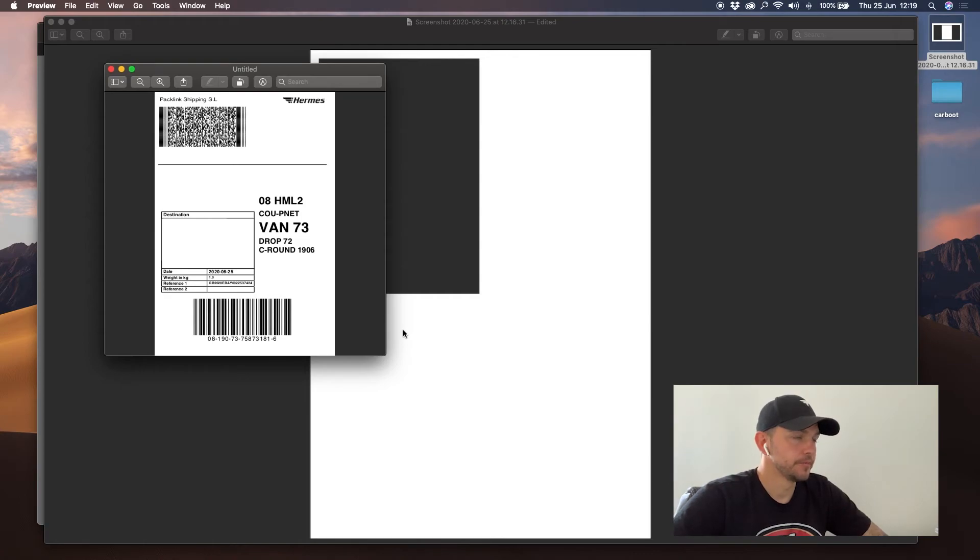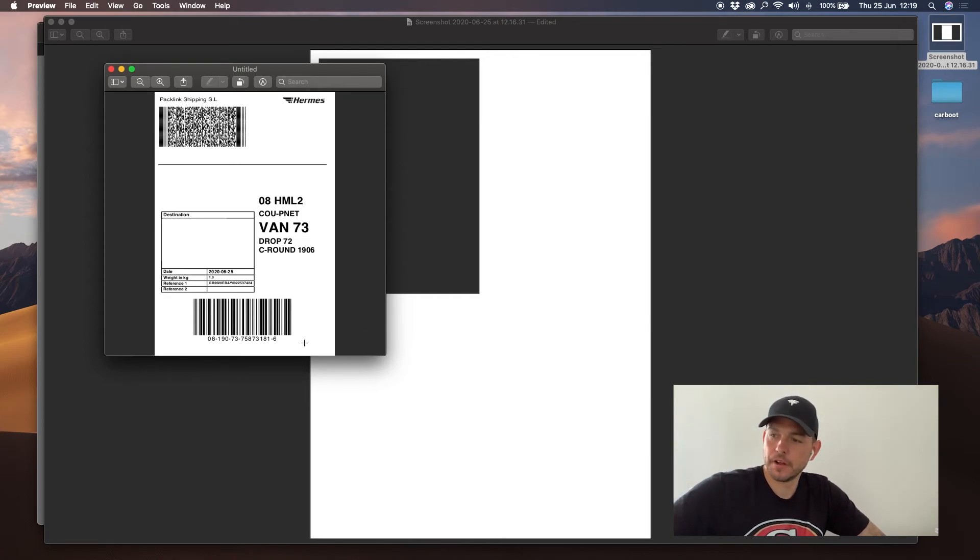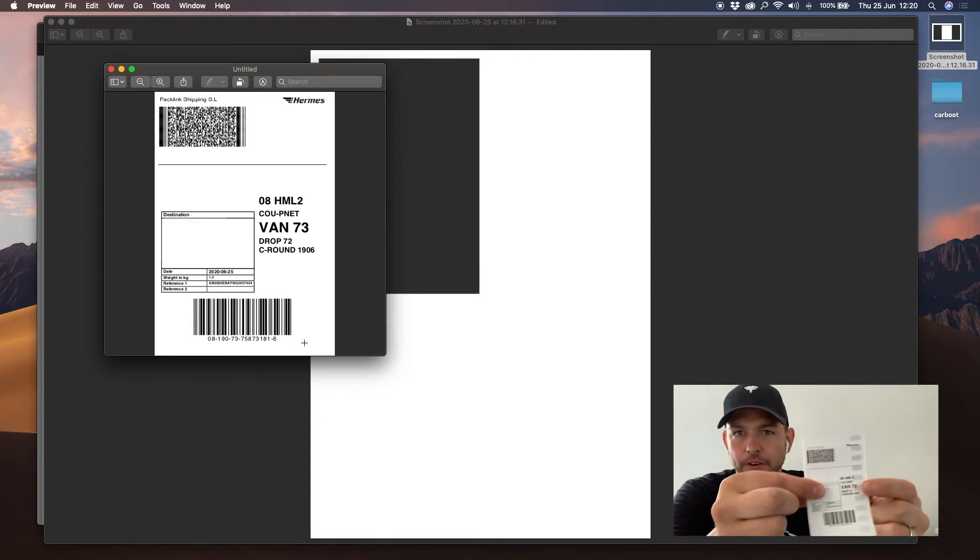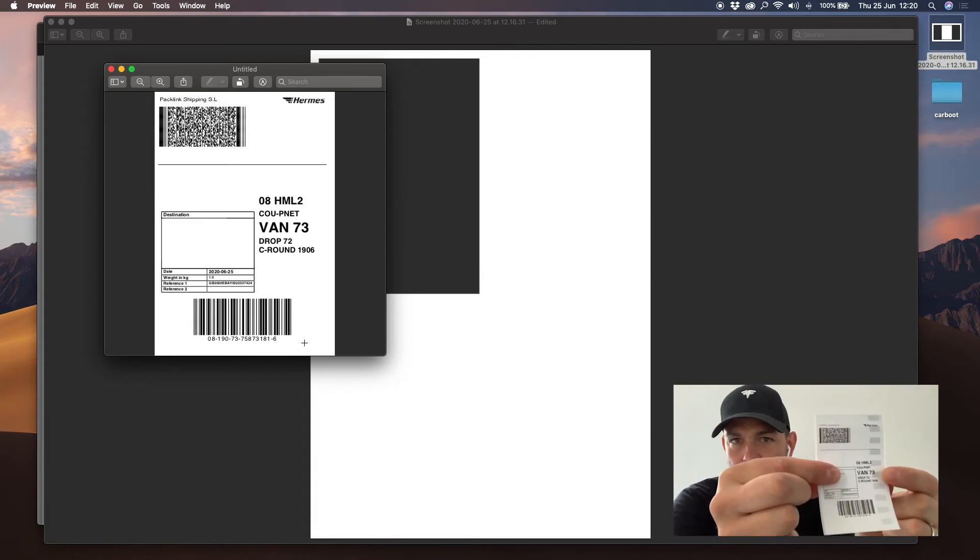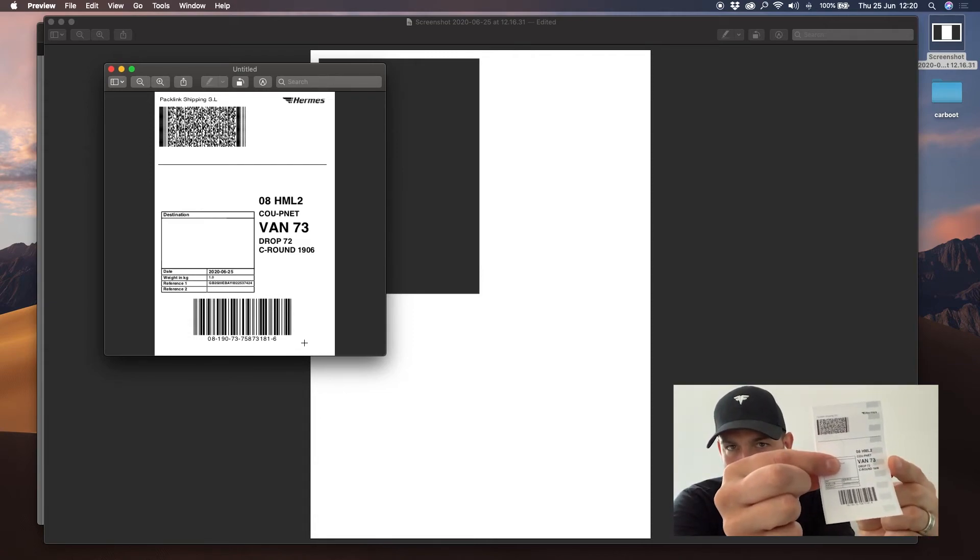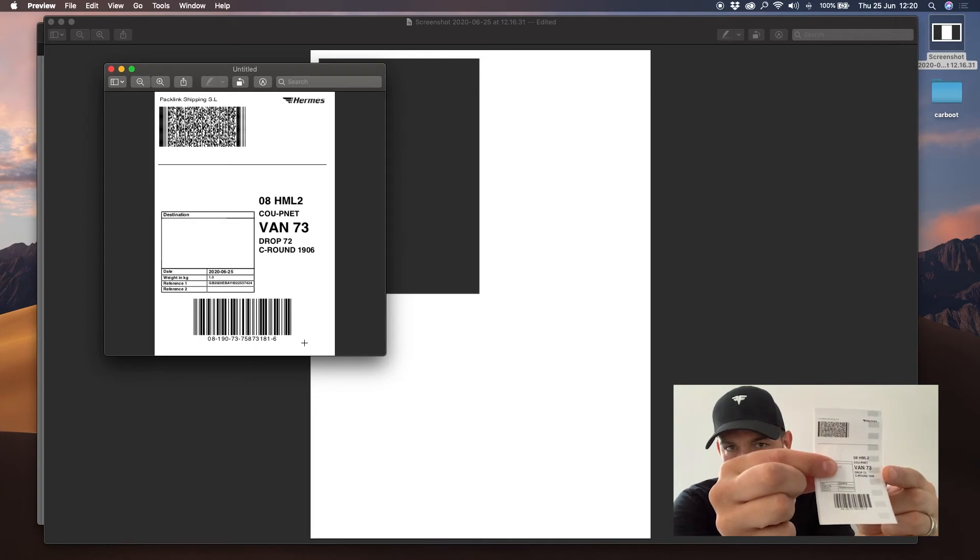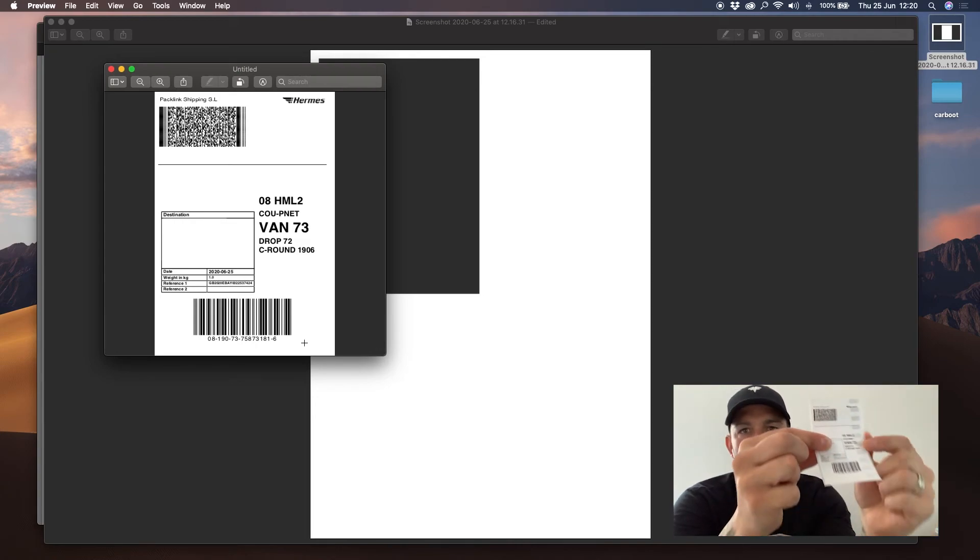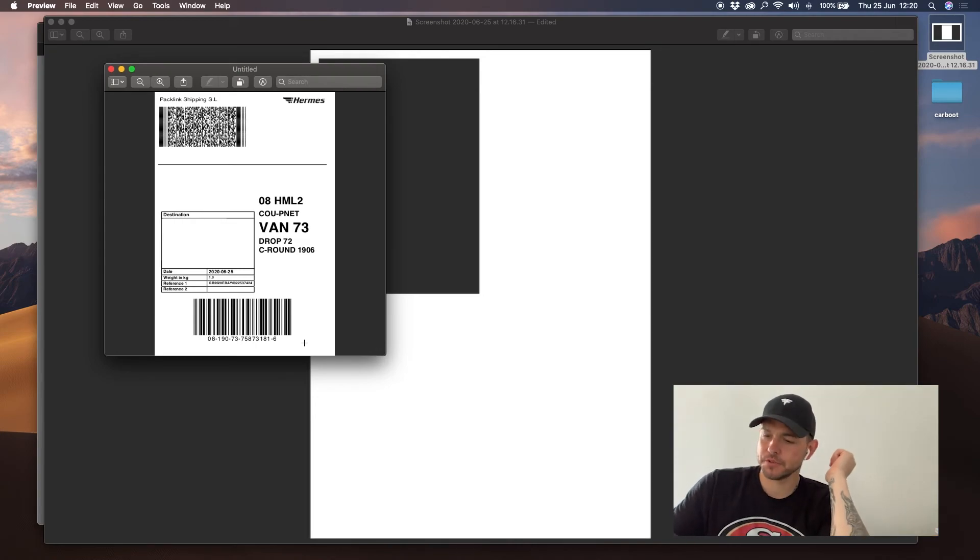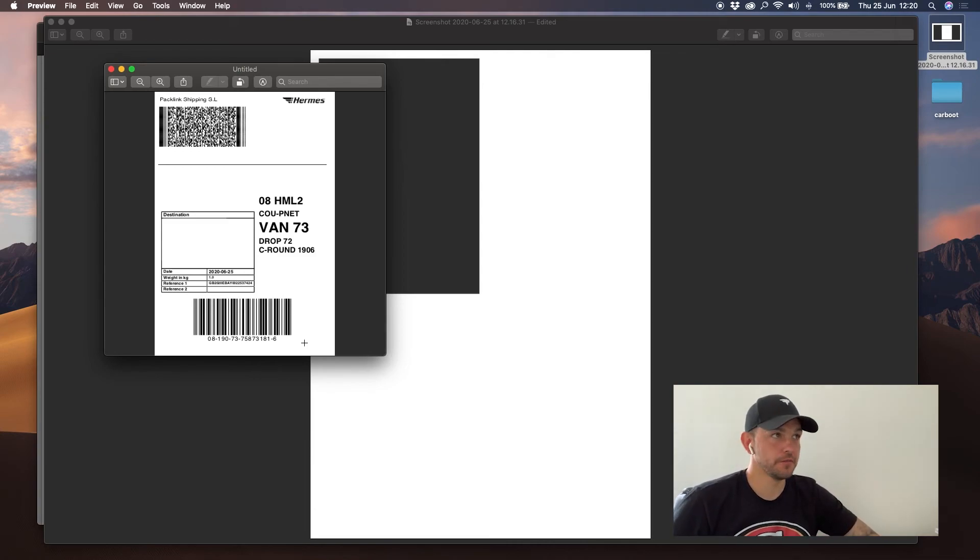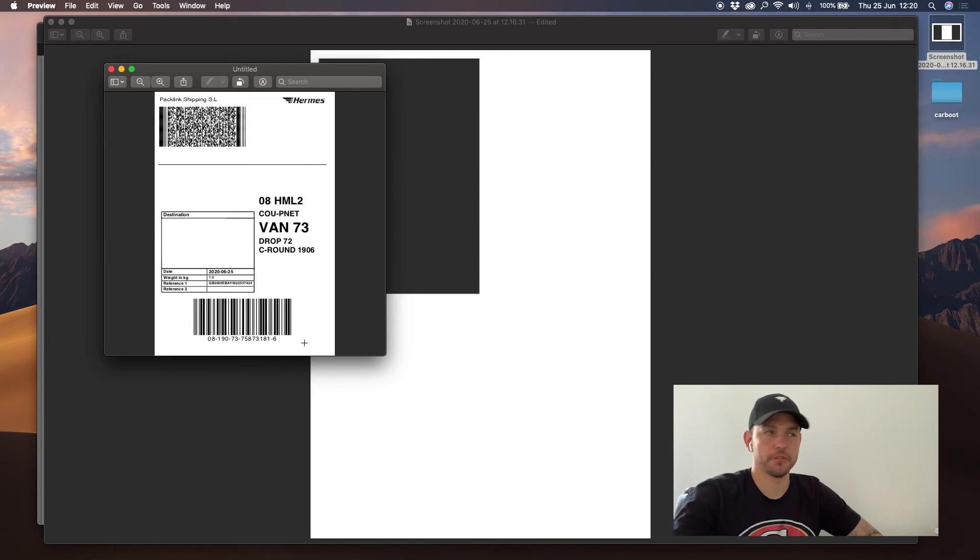And then we print and you'll hear the printer. And there you have it, ladies and gents, a label the correct size ready to stick on your parcel. I hope that's helped because it really, really, really done my head in when I got this printer.